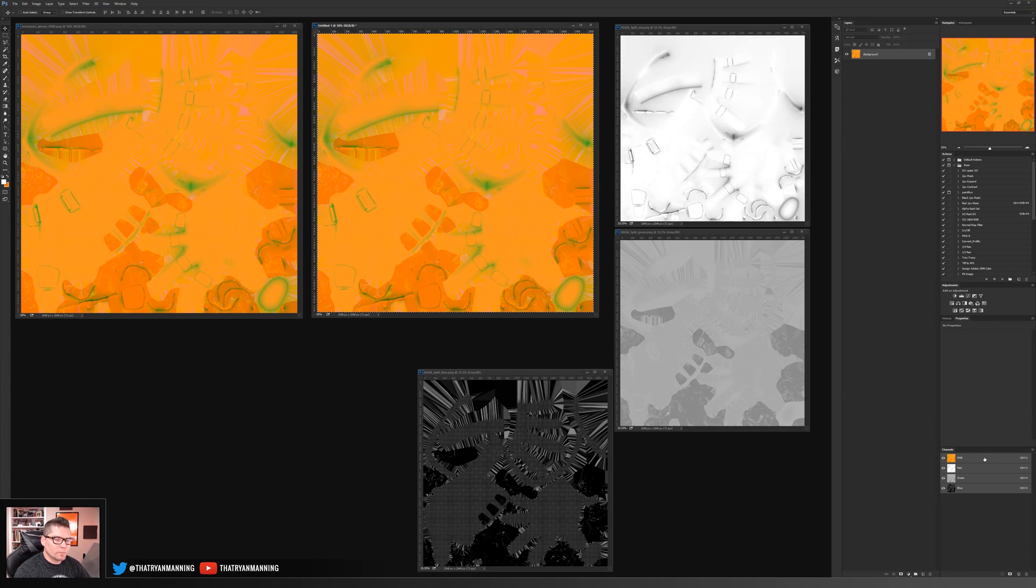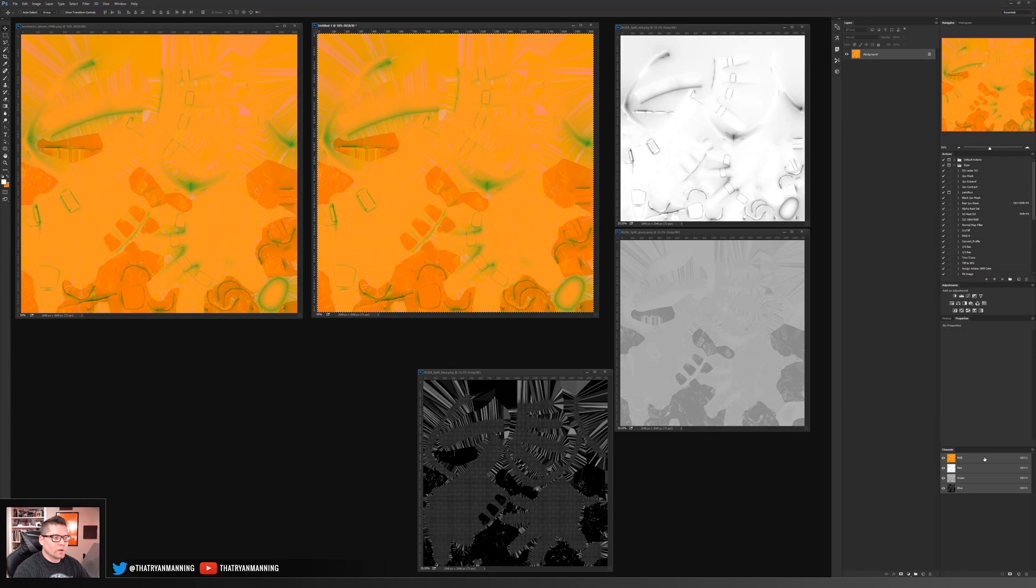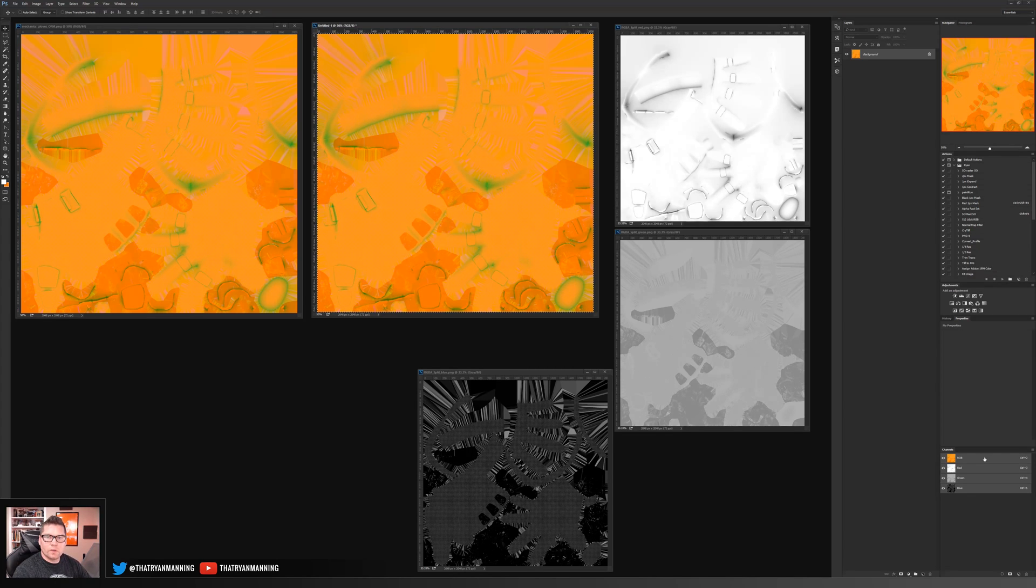Again, I don't particularly recommend it, but if this is a tool that you have, it does work. So let's jump into Substance Painter now, and I'll show you an alternative method.